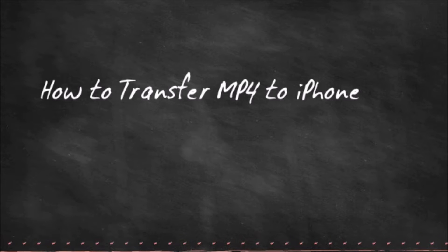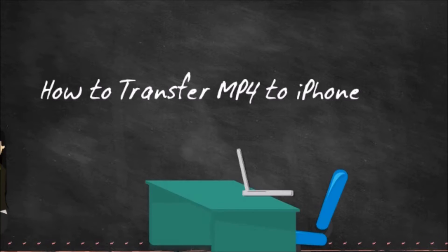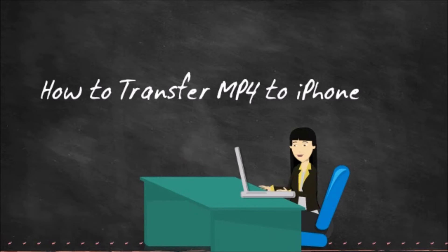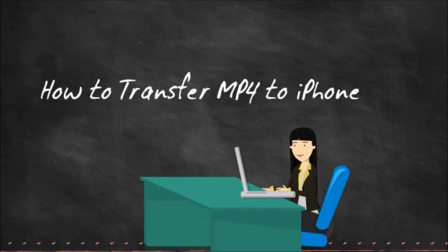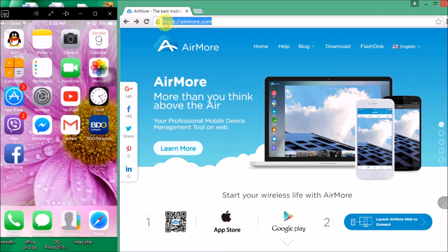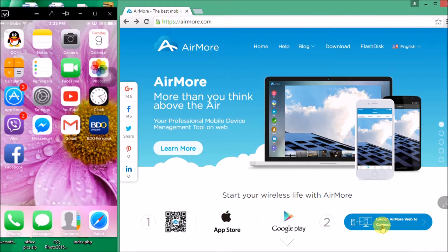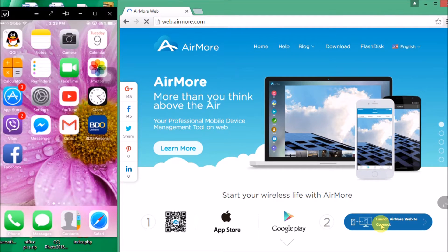Hi guys, welcome to my video. Today I'll show you how to transfer MP4 to iPhone with the help of AirMore. First you need to download AirMore on your iPhone, and then simply go to airmore.com and click this button right here so that you may see the QR code.